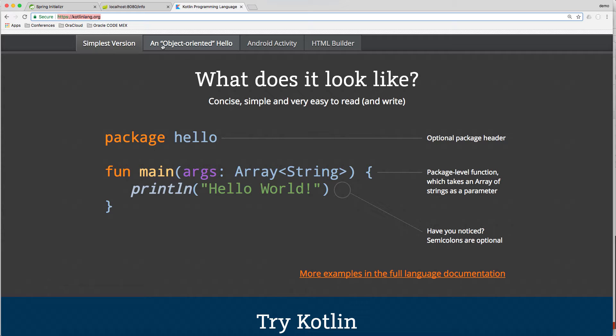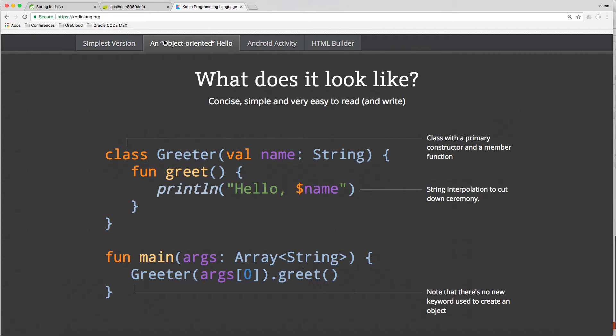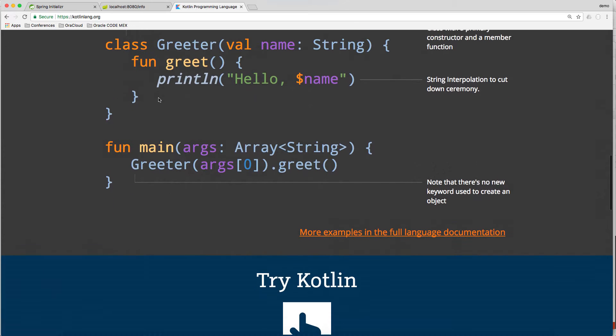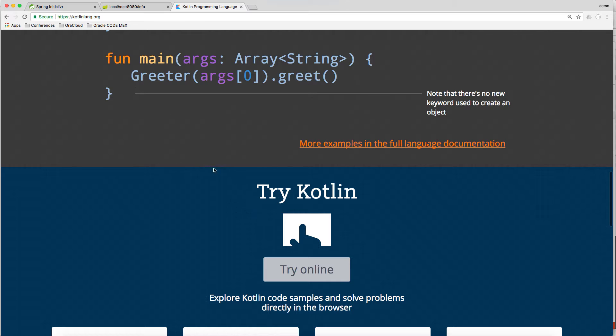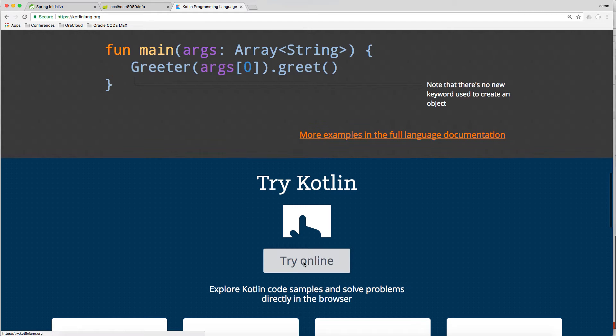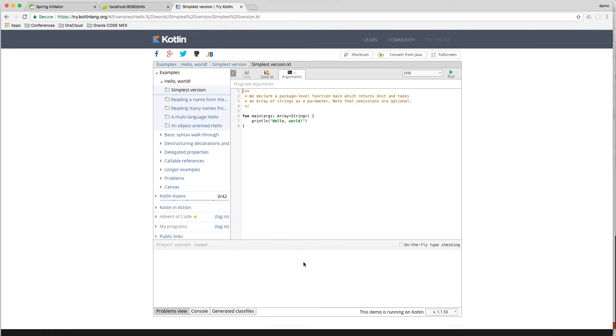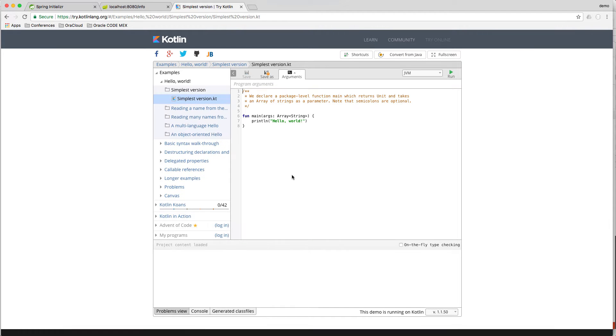The Kotlin language follows Java conventions. The semicolon is optional. Package names don't have to match the folder structure. Most control structures are expressions and there is support for mutable and immutable variables. There's also string interpolation and null pointer safety.